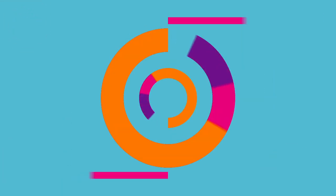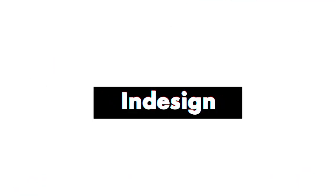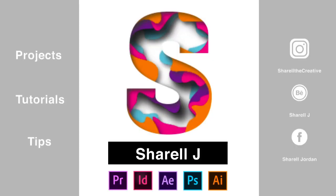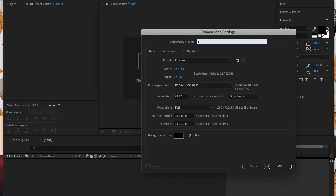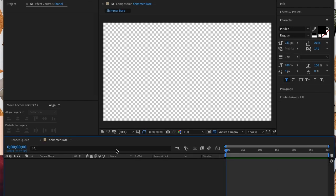It's a very easy effect to create. We have a step-by-step guide coming so stay tuned. To start we're going to create a new composition with the dimensions of 1280 by 720. We're going to name this new composition shimmer base.